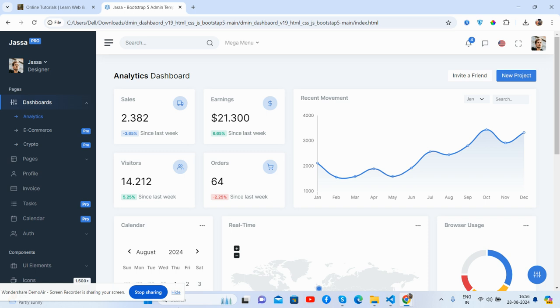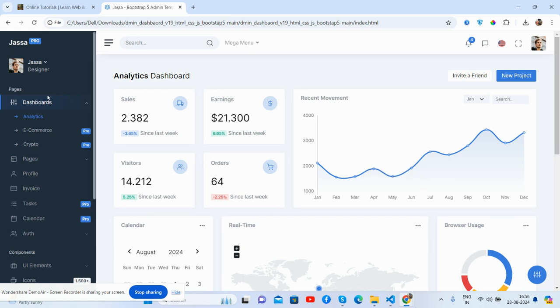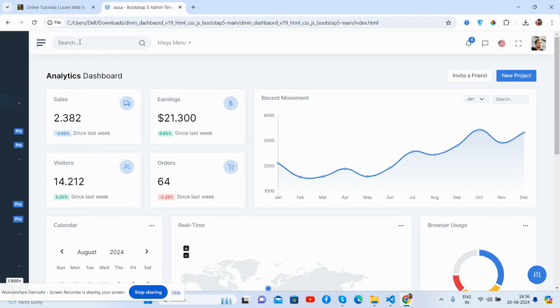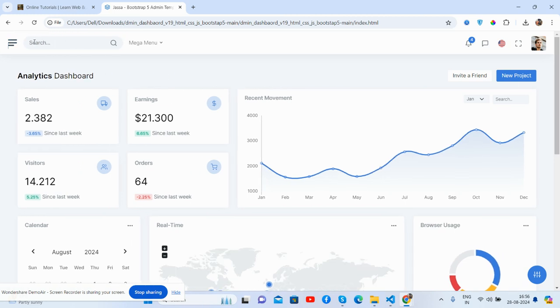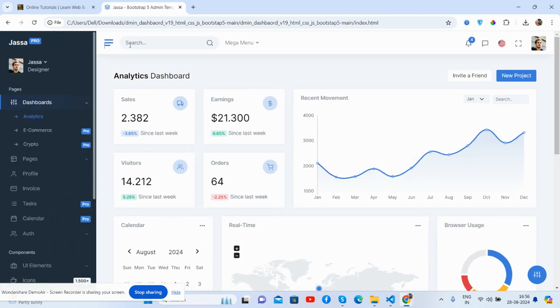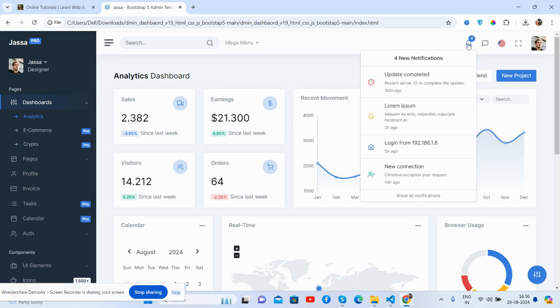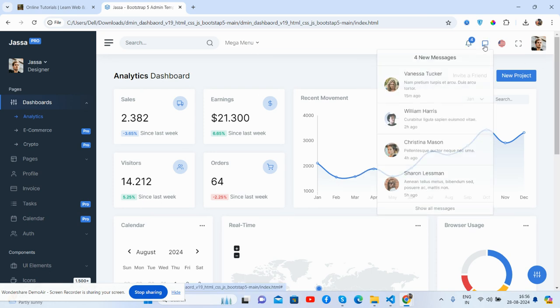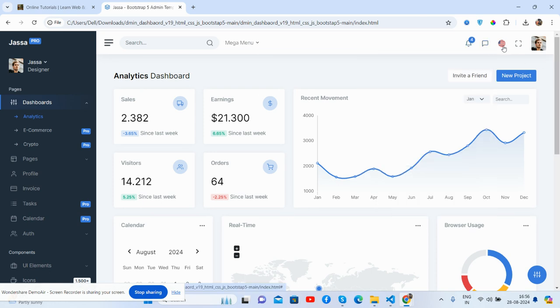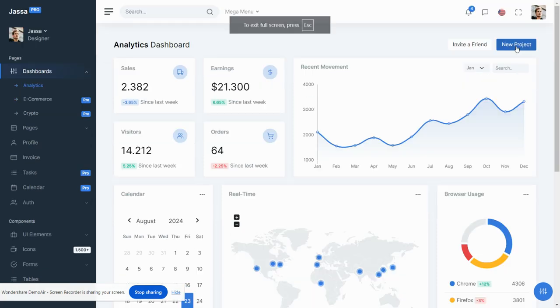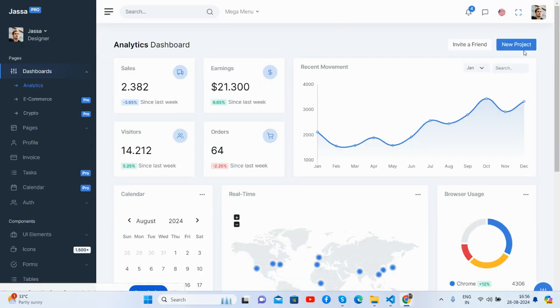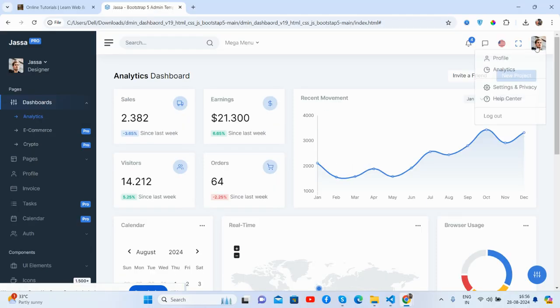So guys, here we go. Here is the homepage, let me show you first. See, this is for analytics admin dashboard. Toggle nav as well. If you search, mega menu works well, notifications, messages, languages, follow up, and the user section.